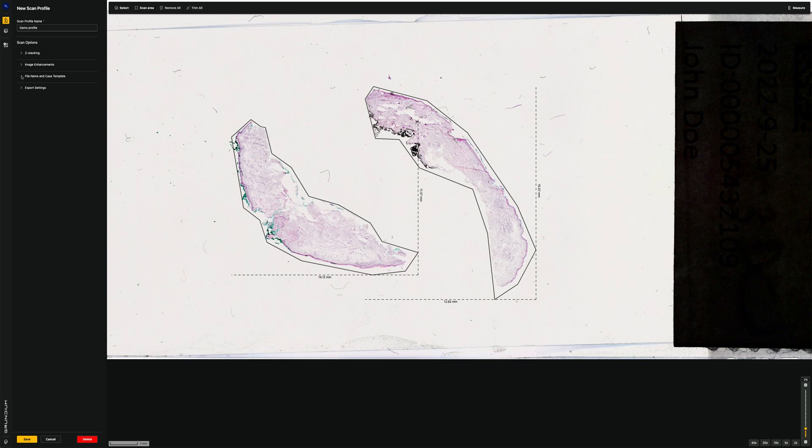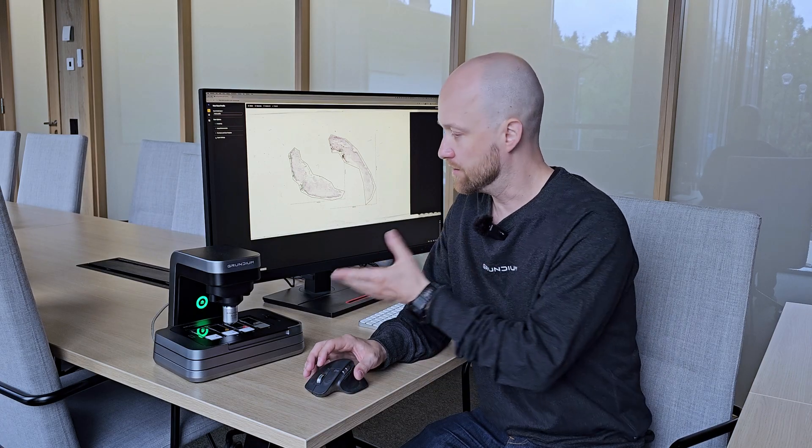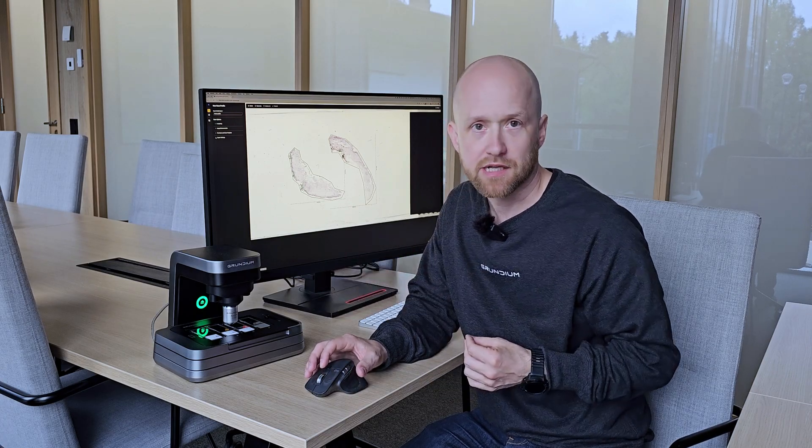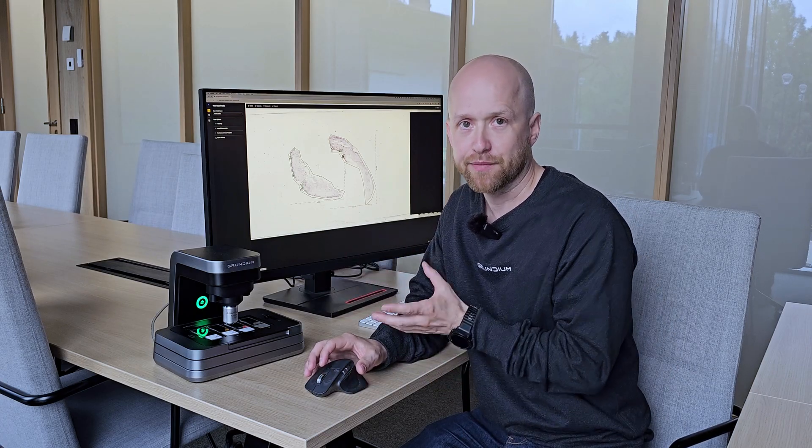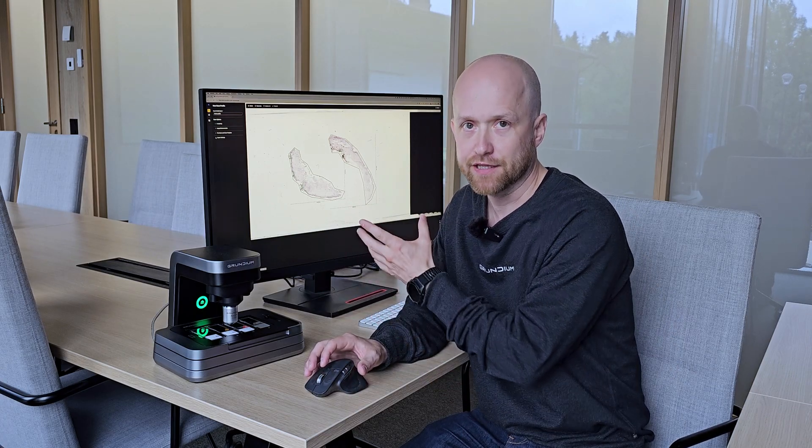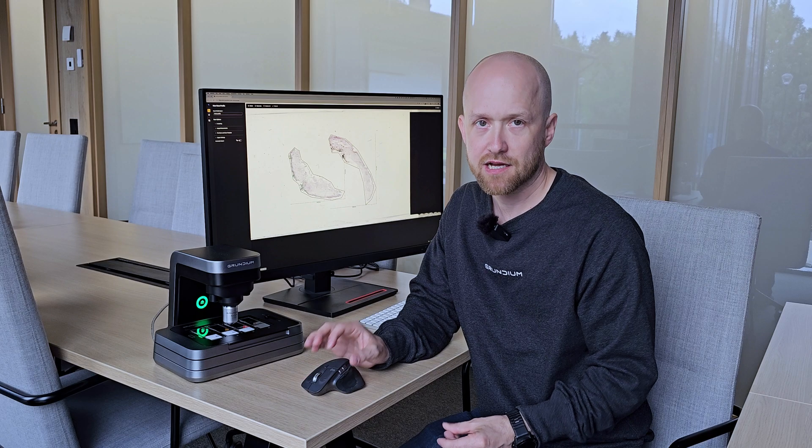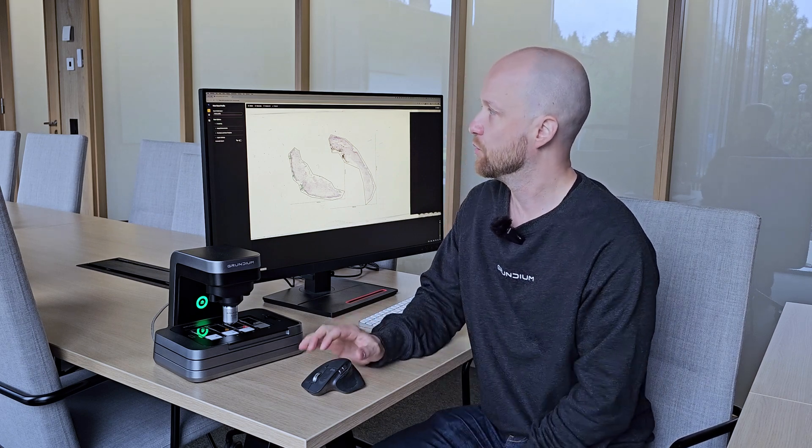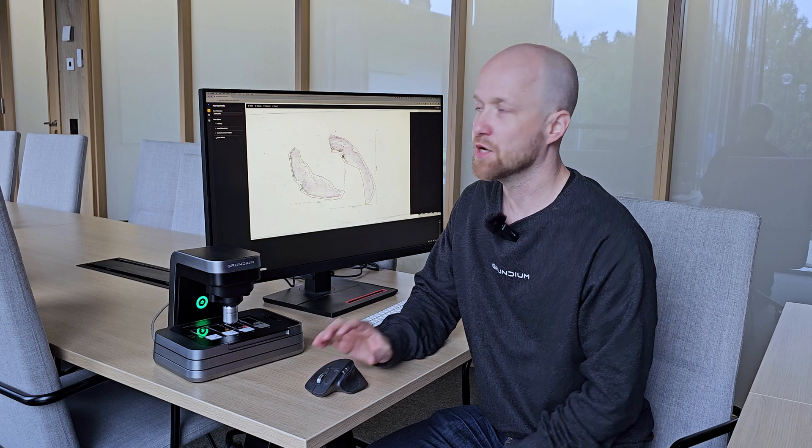And then we can have different file name, case name templates. For example, reading the slide label and using that information in the file name. And then we can also adjust export settings, export locations, and export file formats. So that's what can be defined within a scan profile.